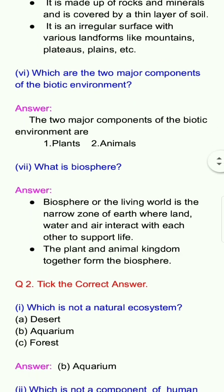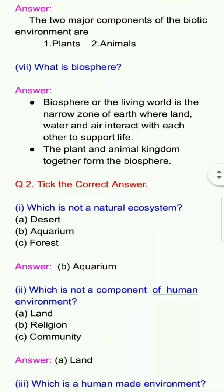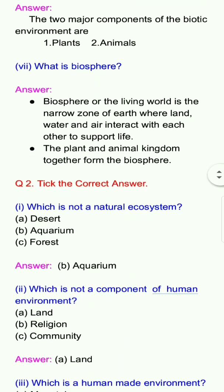Question number 2: Tick the correct answer. First question: Which is not a natural ecosystem? Options: a. Desert, b. Aquarium, c. Forest. Answer: b. Aquarium.